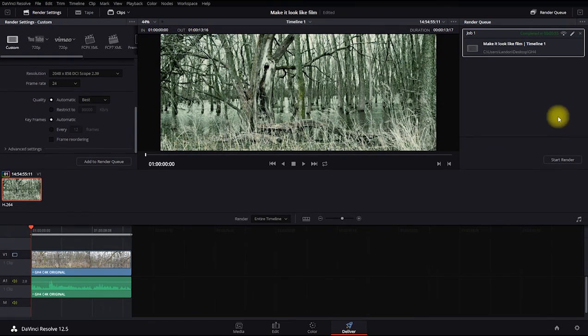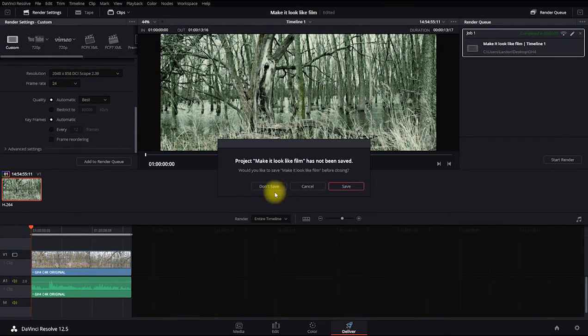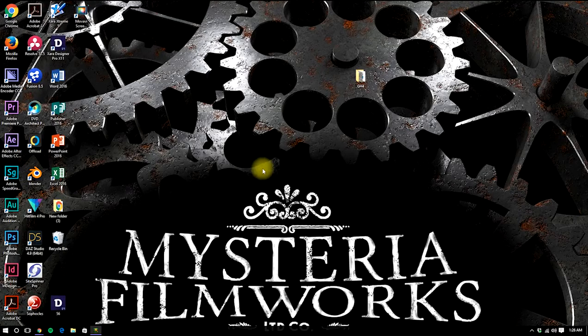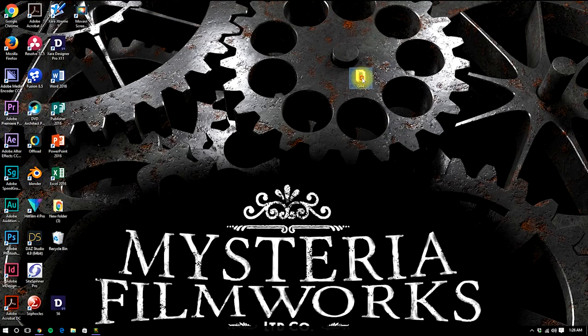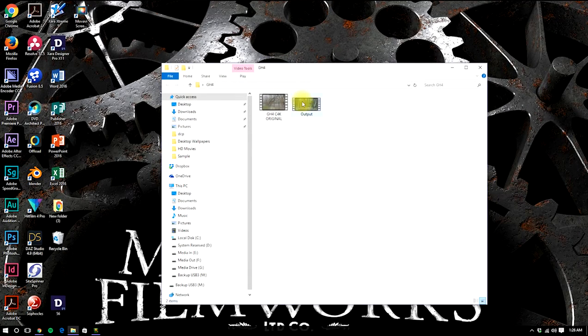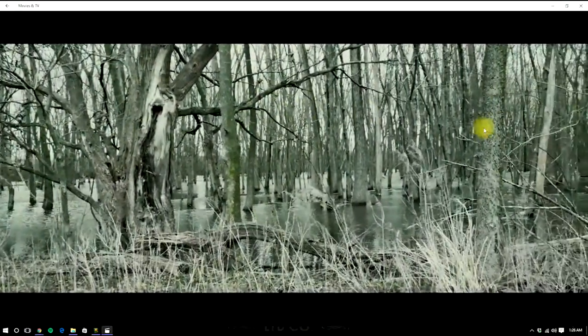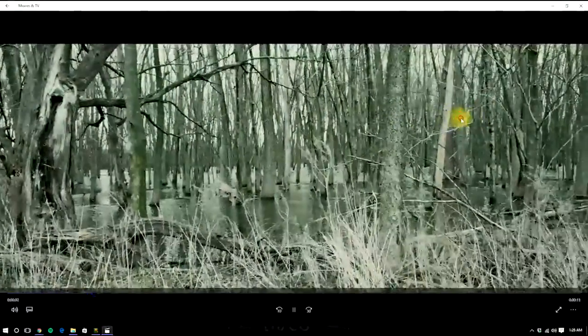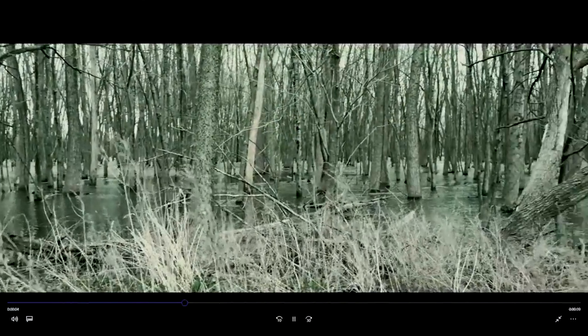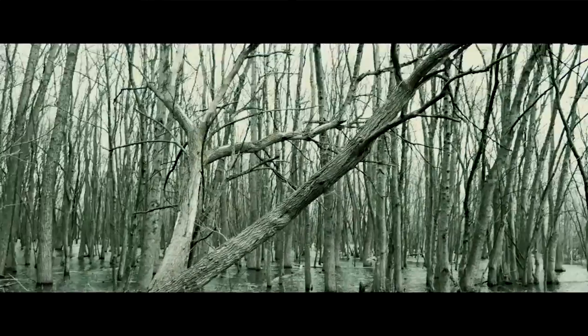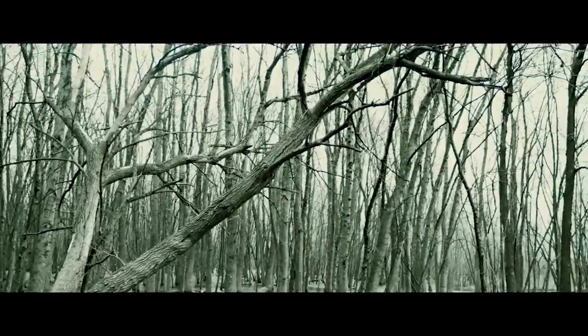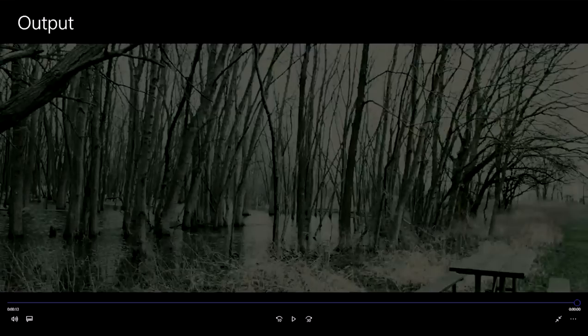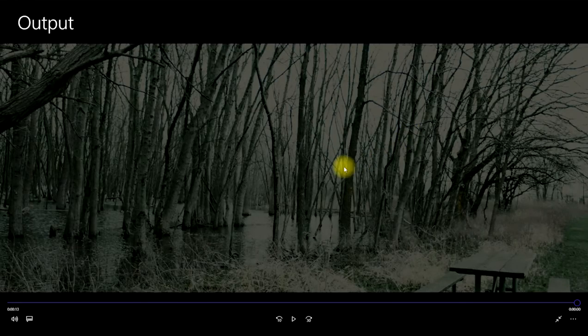And that's done. And that's basically all we needed to do. Go up here to Resolve. Quit Resolve. We will save the project. And it should be in our GH4 folder here. There we go. Our output file. Click on that. And there we go. Now, of course, that's a very stylized look. But it does give me an idea of how color grading and with the film look thing can really make your digital footage look like film.